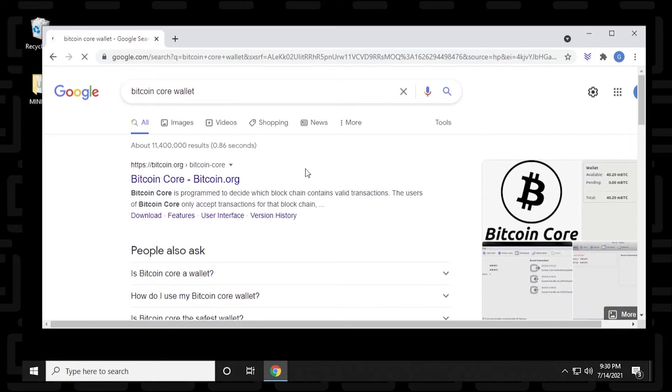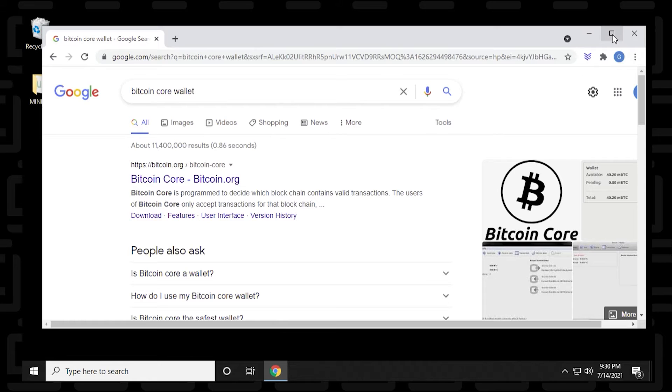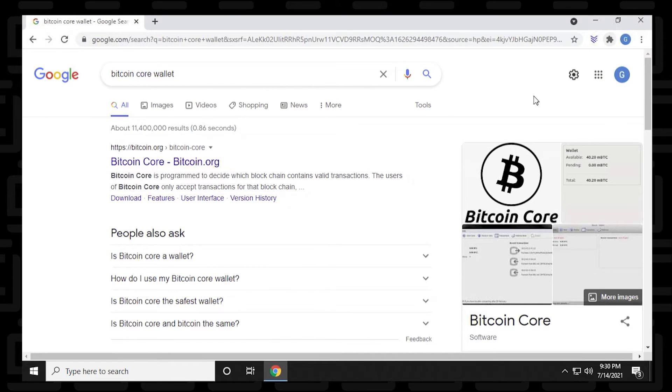So when we search in here, we want to make sure that we're going to Bitcoin.org's website. That is the official URL for Bitcoin. So we want to make sure that we are going to the right site.